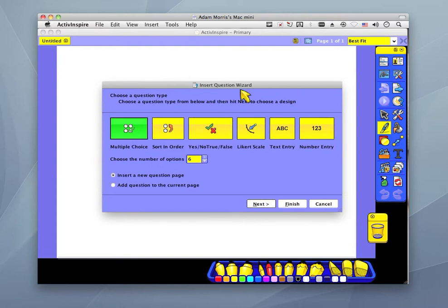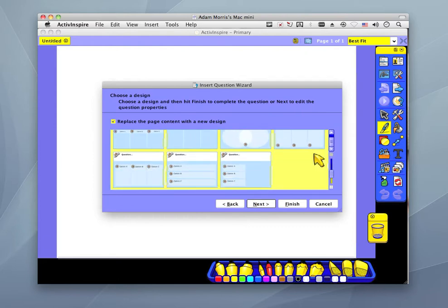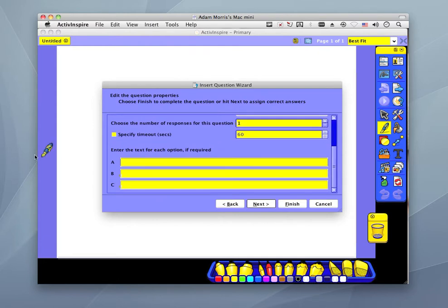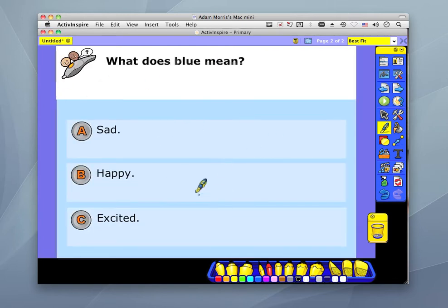ActiveInspire has a question wizard feature that lets me choose the text, the test type or question type, and then lets me choose how many multiple choice items to have. I click Next, choose a format, click Next again, and I can ask a question — for example, 'What does blue mean?' I scroll down, skip some options, and enter the answers: it means sad, or it doesn't mean happy, or it doesn't mean I'm excited. I click Finish and it formats a nice presentation. It's a way of reviewing vocabulary, and I use it quite a lot. But every page I make takes quite a long time — I have to go to Insert Question again and do it all over.